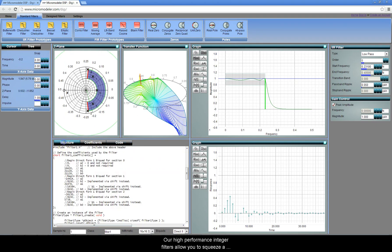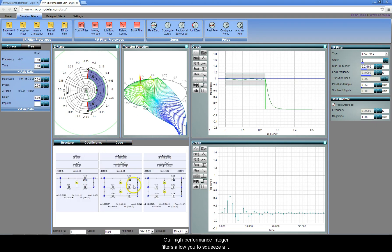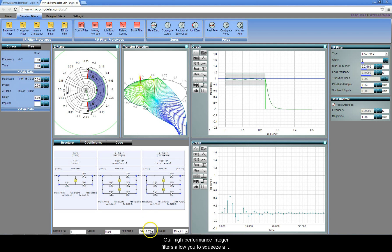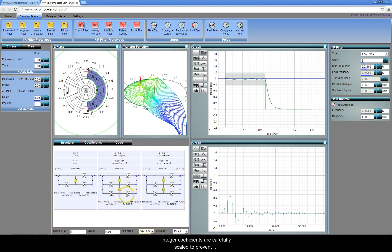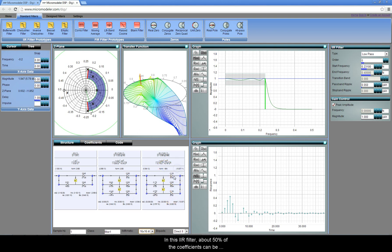Our high performance integer filters allow you to squeeze a lot more out of your microcontroller or DSP. Integer coefficients are carefully scaled to prevent overflow and provide excellent dynamic range.